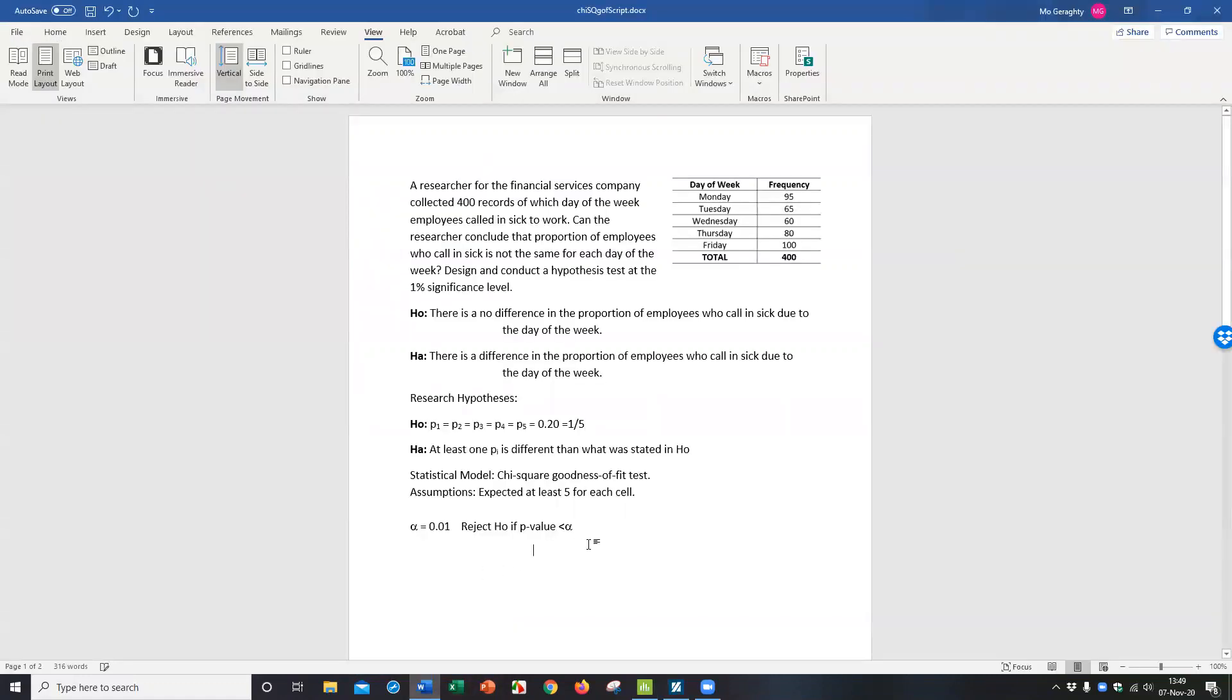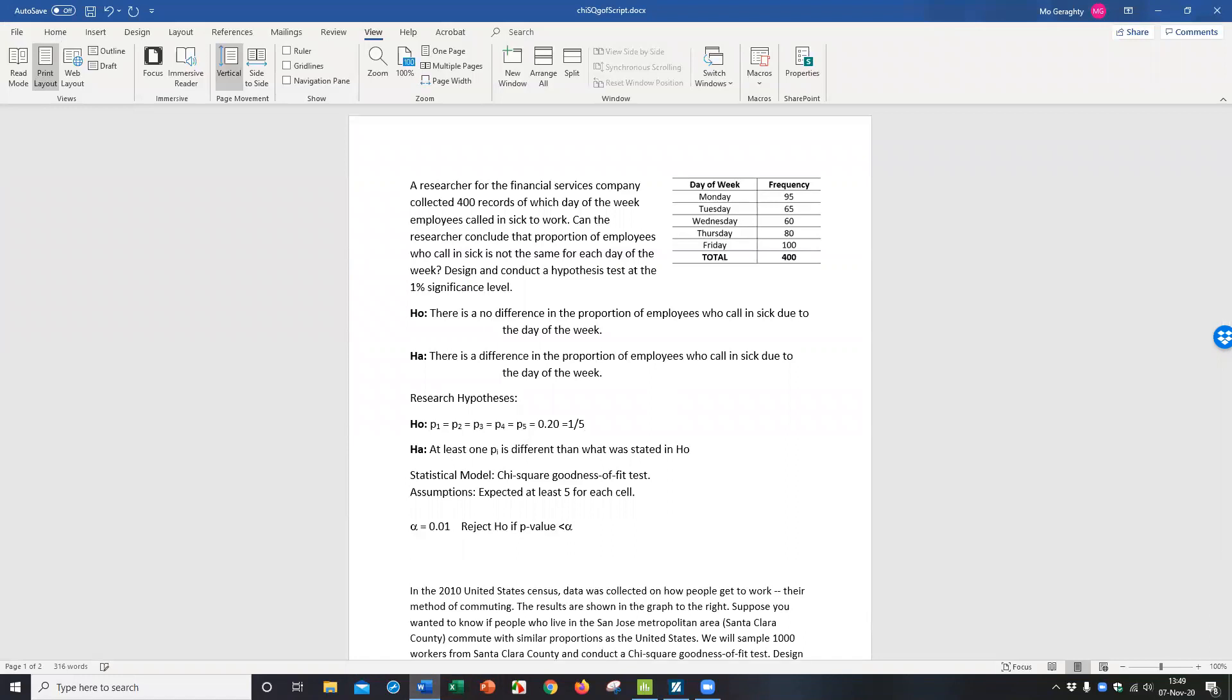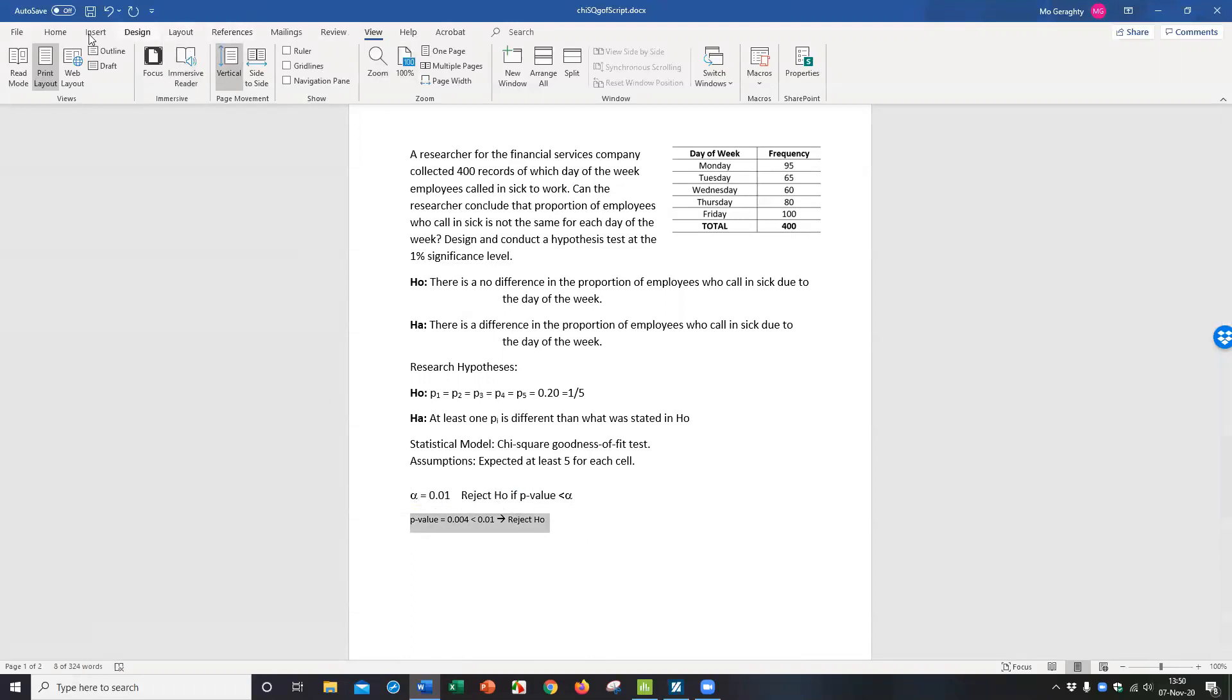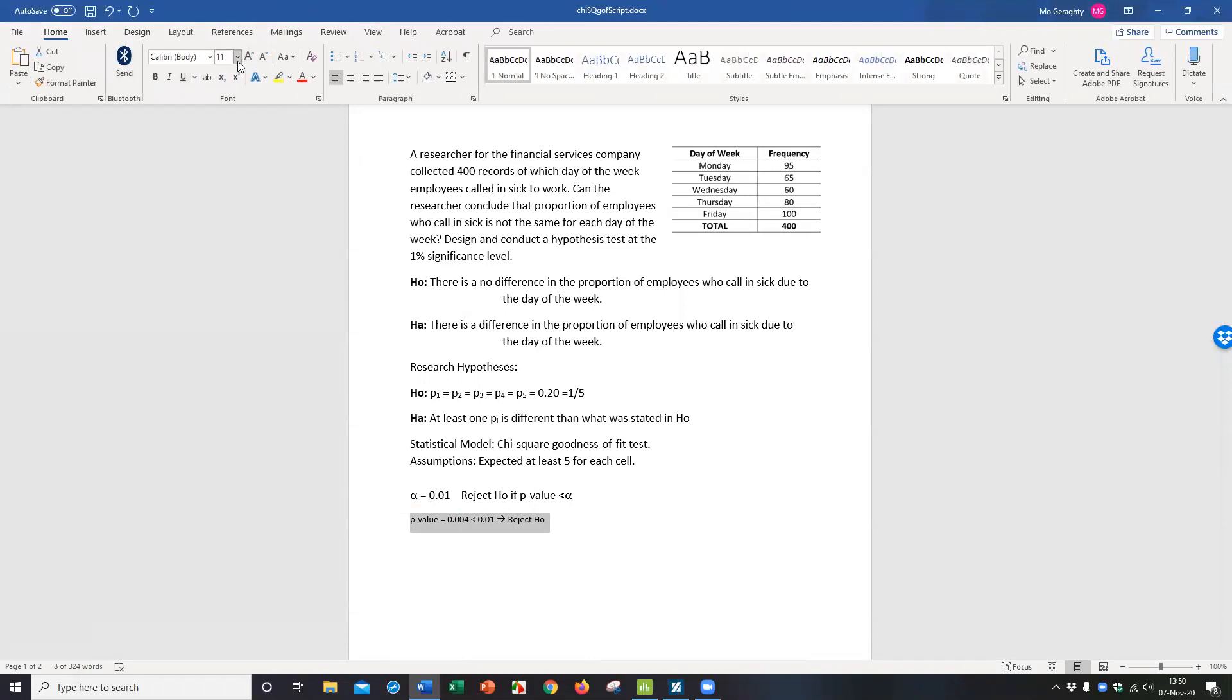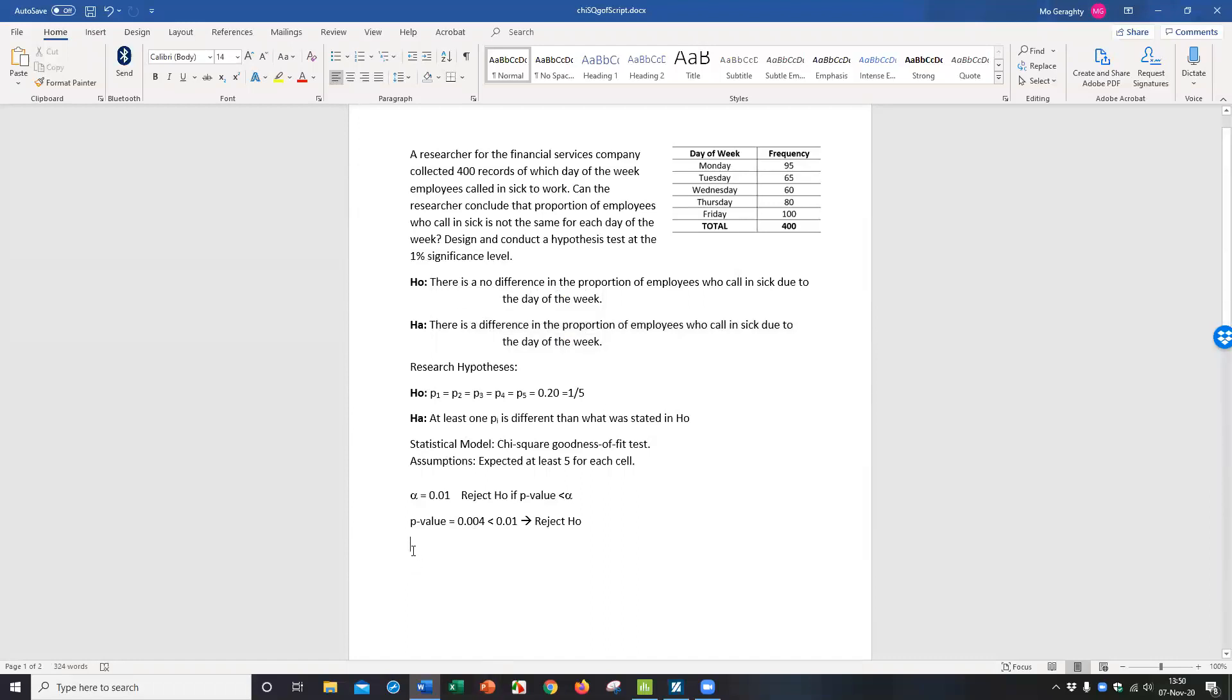I'm going to just go down here to write our conclusions that the p-value is equal to 0.004, which is less than 0.01. So that means I'm going to reject the null hypothesis. That would make the conclusion H-A in words. So there is a difference. My conclusion would be there is a difference in proportion of employees who call in sick due to day of the week. And you can even say more people are likely to call in sick on the weekends.